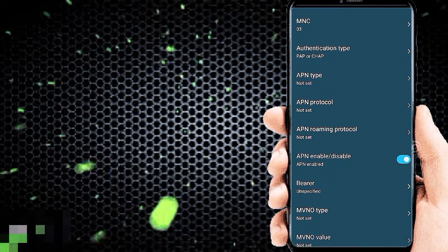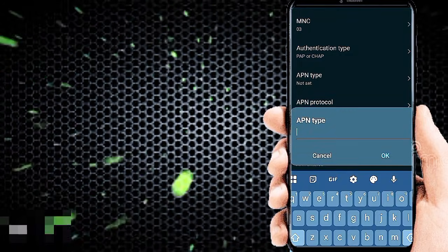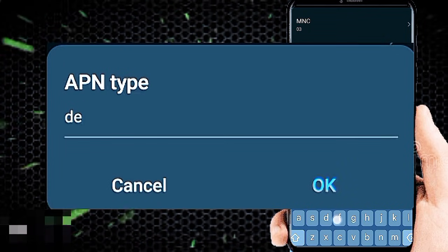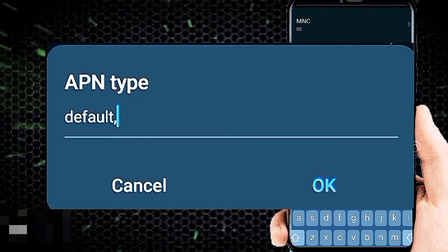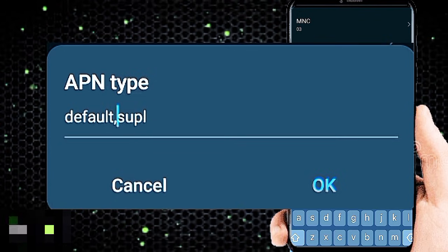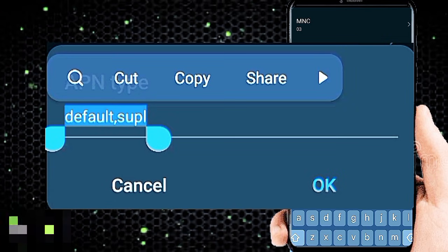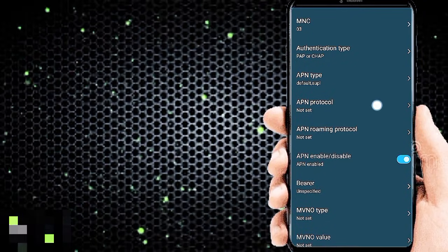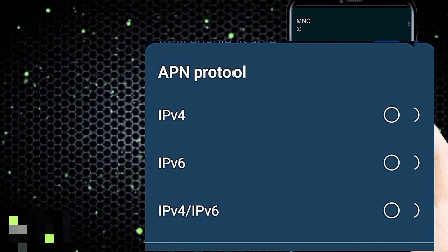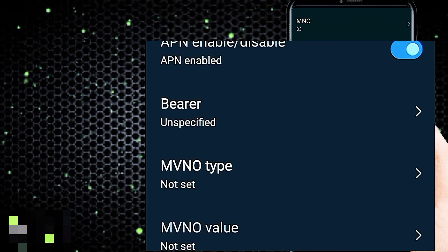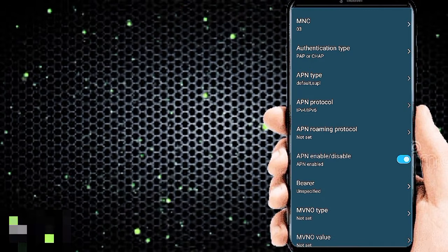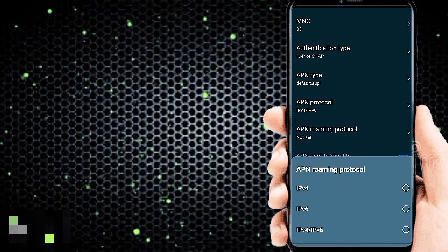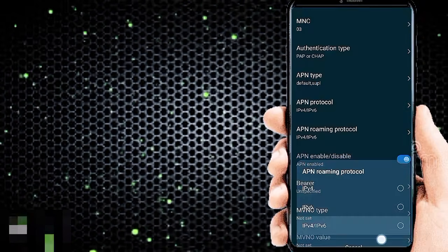For APN type and APN protocol, select IPV4 slash IPV6. For APN roaming protocol, also select IPV4 slash IPV6.